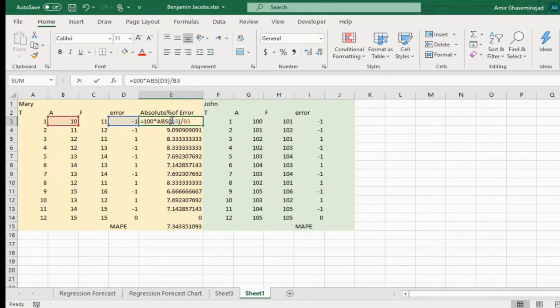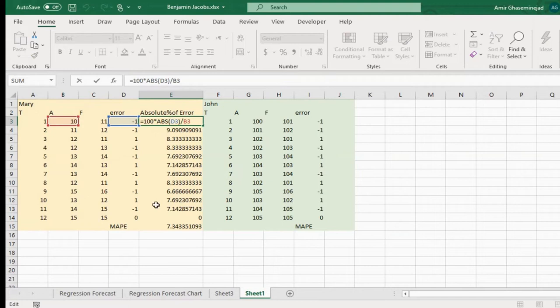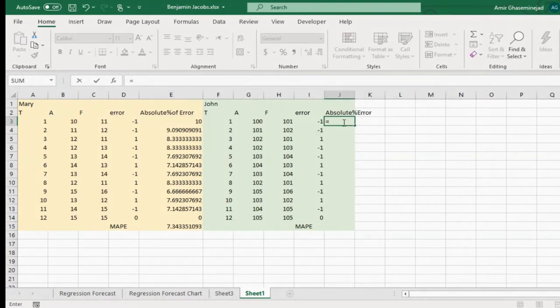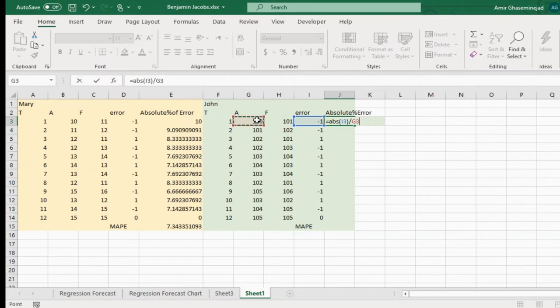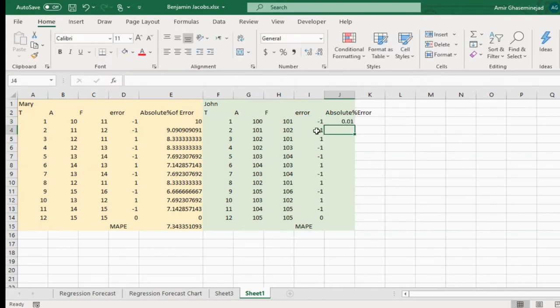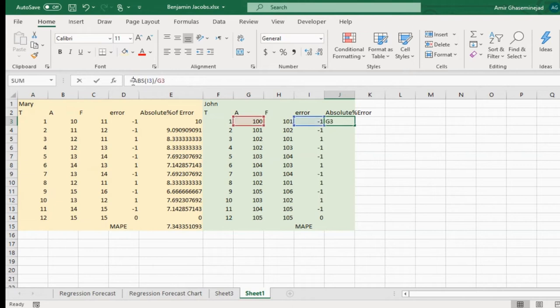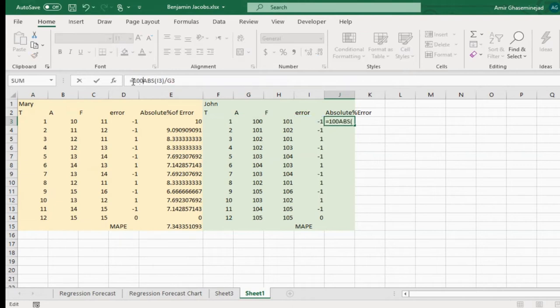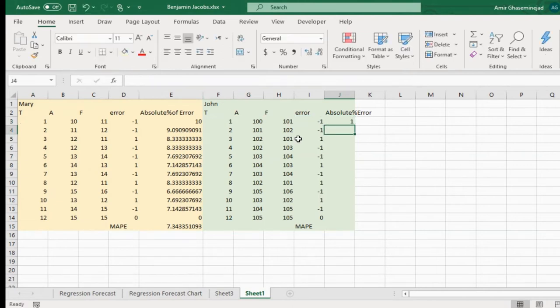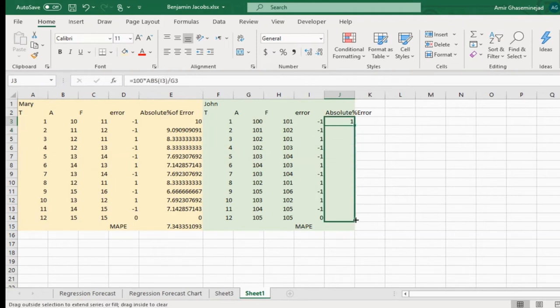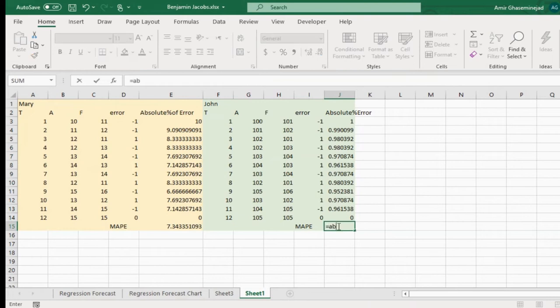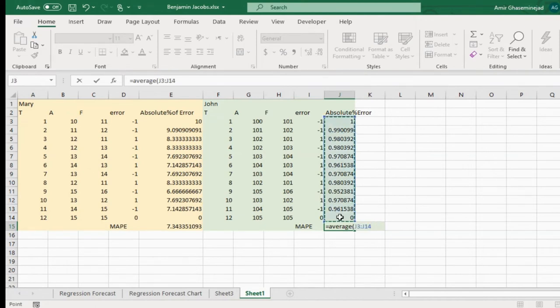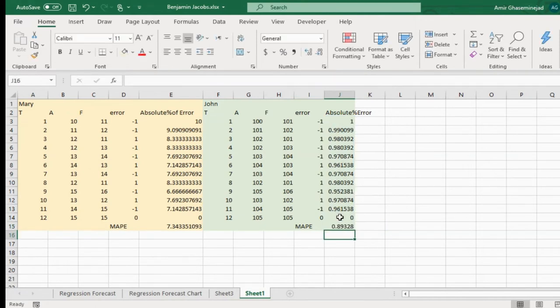Now I show you this formula so you can copy it for John. So we are going to first find the absolute value of the error, but we are not going to rely on that like MAE. We are going to divide it by actual. This gives us the ratio of the error. To make it a percentage, we multiply it by 100, and now this is 1% error. Now we have all of the percentage of errors, and average of the percentages of error of course will be much less - about 0.9%, less than 1% error in case of John, and 7% error in case of Mary.